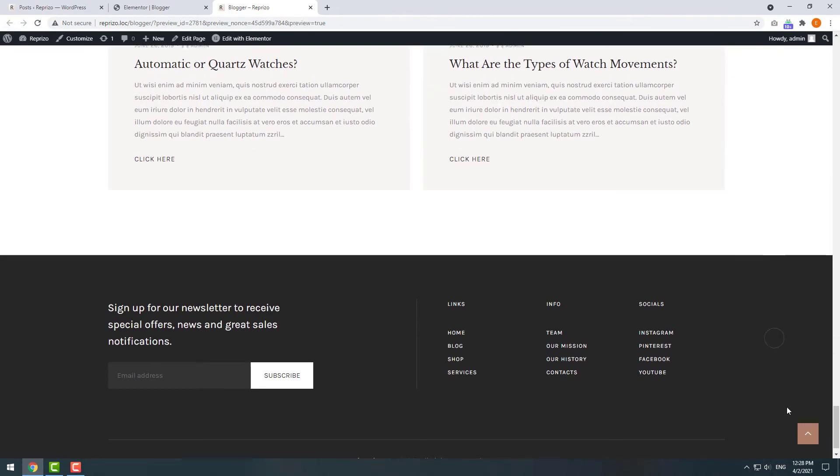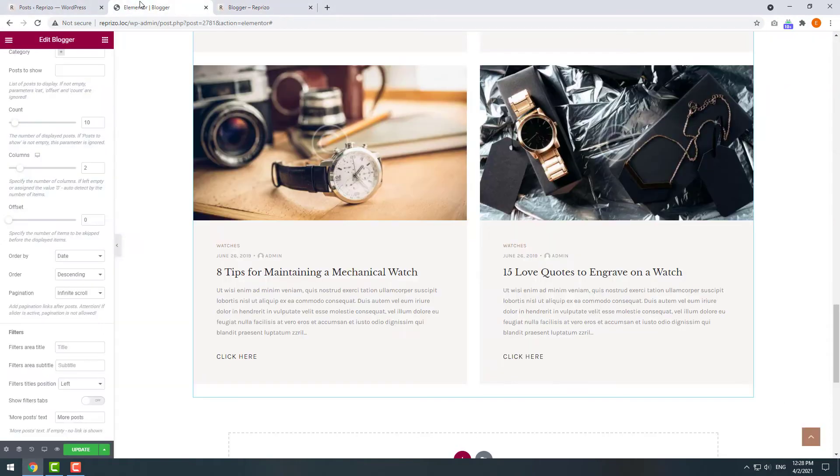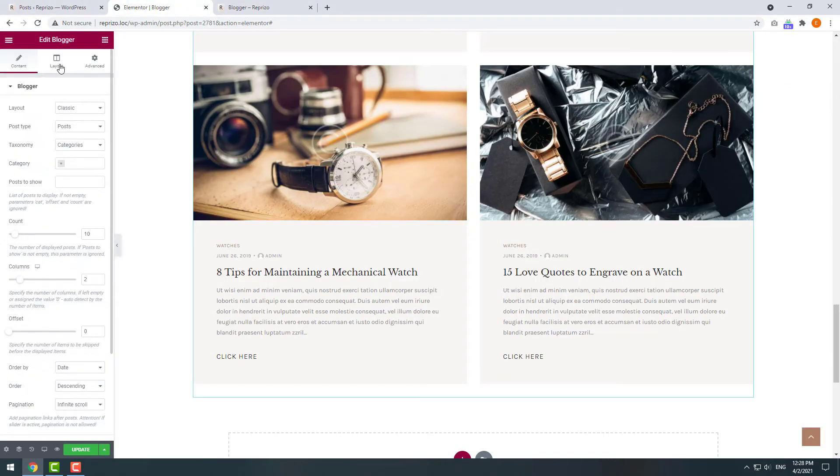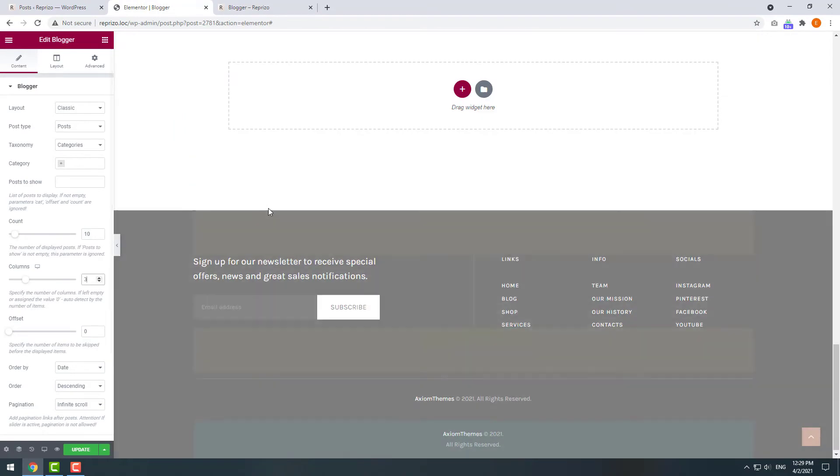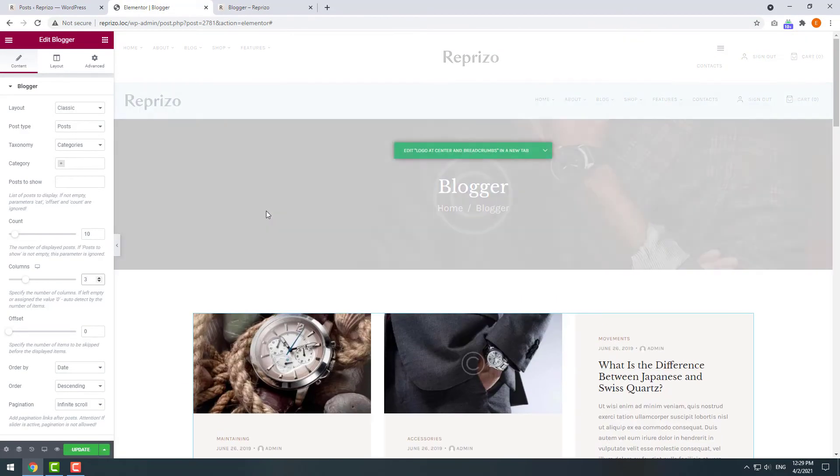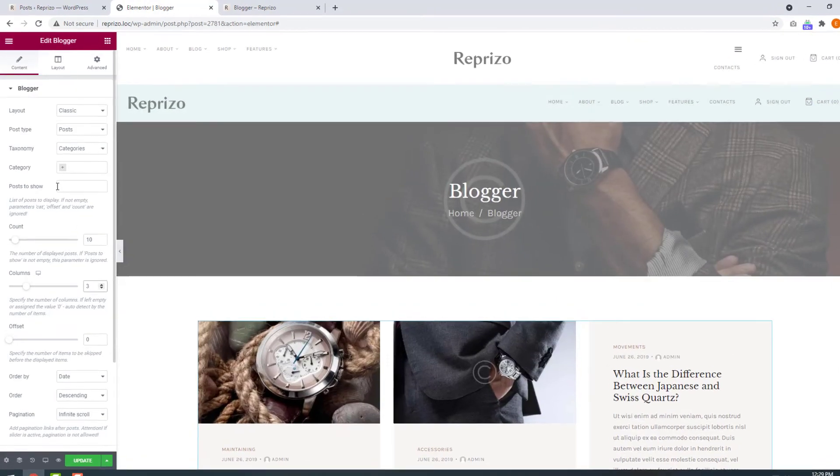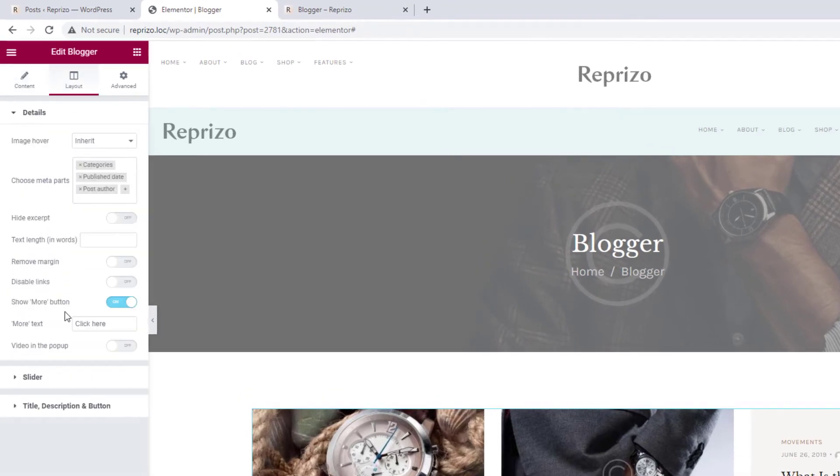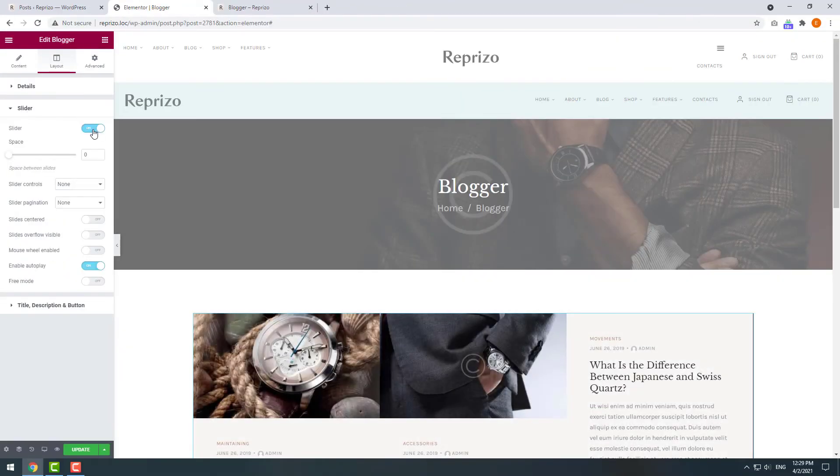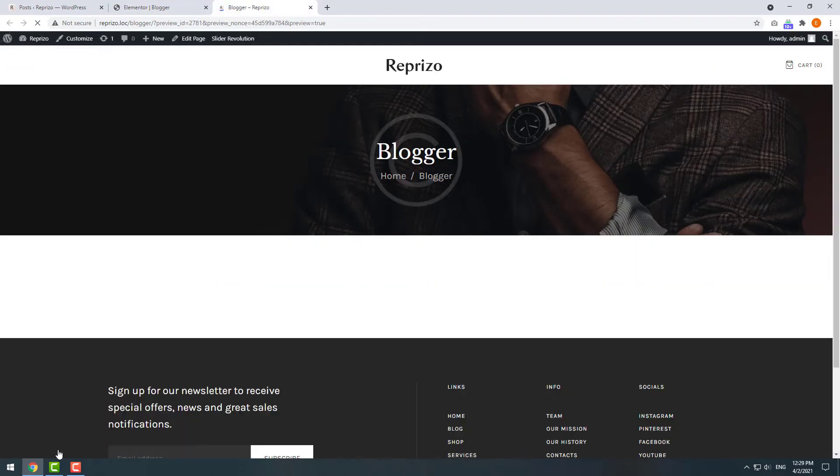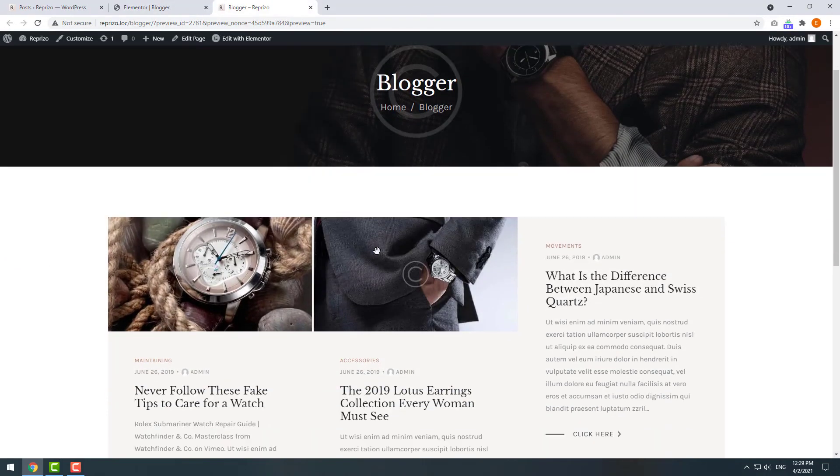Let's return to our customization page and rearrange posts in three columns. In the layout tab we can enable a slider mode and if we click Preview again we will have our posts in the nice slider.